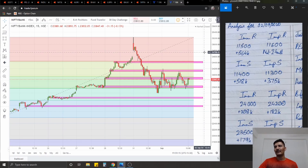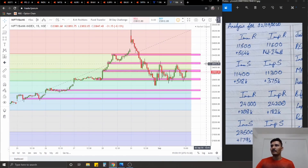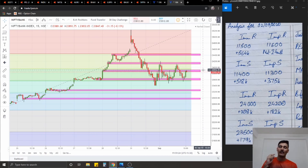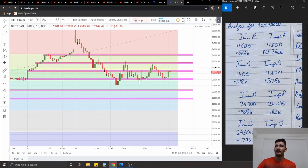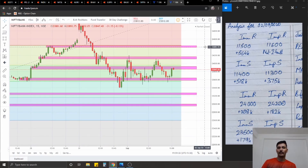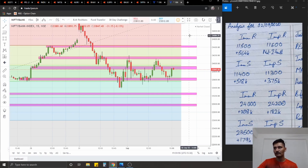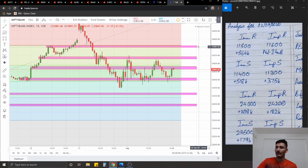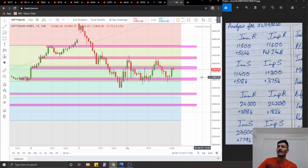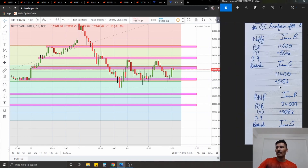Coming to Bank Nifty - we have a range from 23,600 to about 24,000. Depending on which side this breaks, you can take a directional entry. For aggressive traders, ping-pong trades work here because we have a lot of zones - though the quality and strength of those zones isn't very high. Counter-trend trades with smaller targets of 80-90 points are viable. Option chain: immediate resistance at 24,000 with 208K added contracts, significant resistance at 24,200 with 182K contracts. Immediate support at 23,500 with 180K contracts, significant support at 23,300 with 154K contracts.